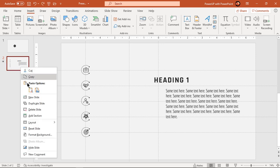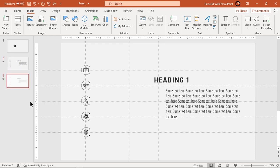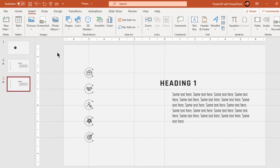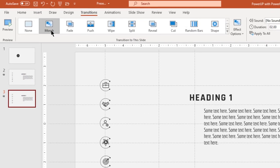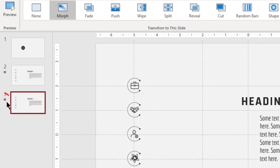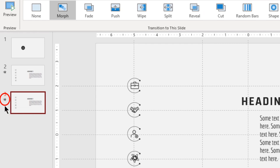Next duplicate second slide and remember, morph transition will be automatically carried forward. You can see a small star mark which indicates the assignment of transition.